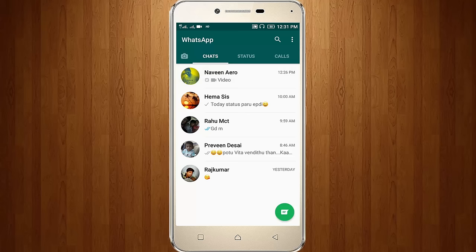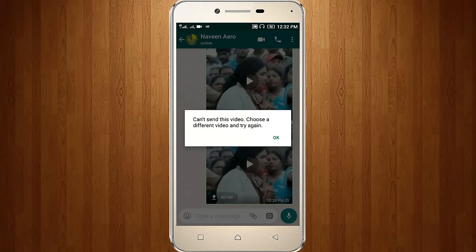Welcome friends, this is our channel Techons. I tried to access WhatsApp and send a video to my friend, but unfortunately it shows an error message: it shows 'cannot send this video, choose a different video and try again.'